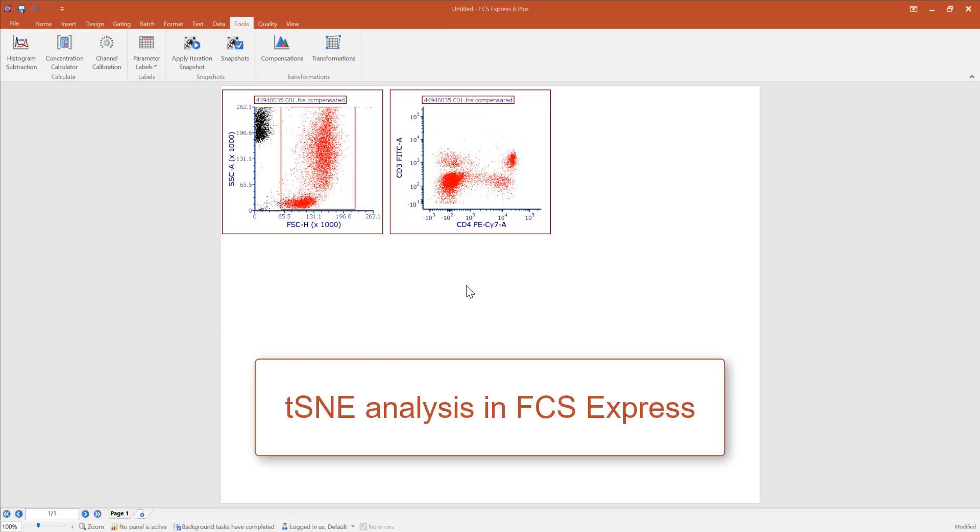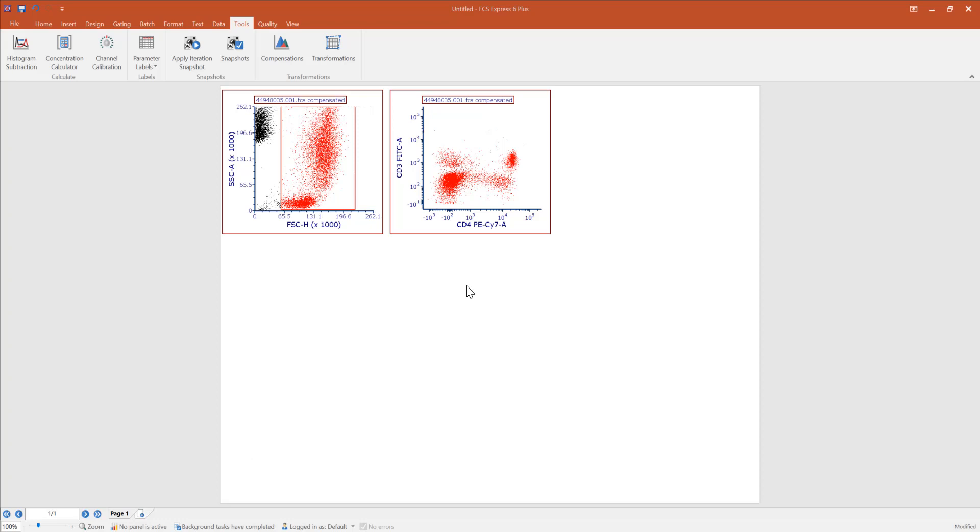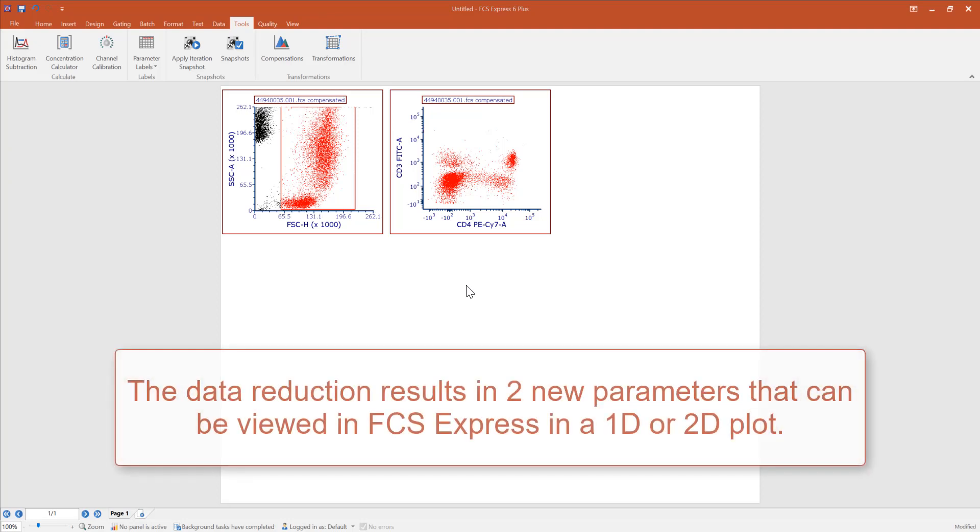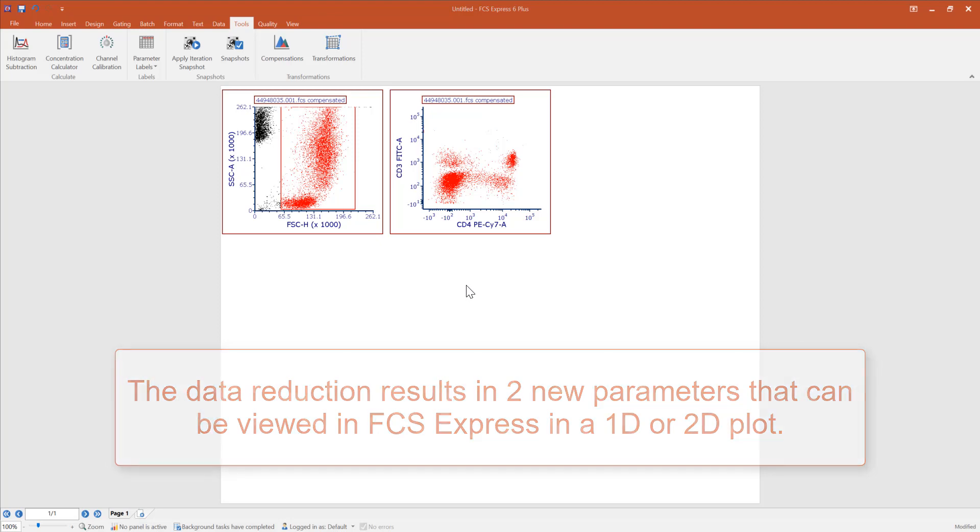FCS Express integrates T-Distributed Stochastic Neighbor Embedding, otherwise known as t-SNE, which is a tool that allows you to map high-dimensional cytometry data on a two-dimensional plot while conserving the original high-dimensional structure to help you visualize and analyze high-dimensional data.